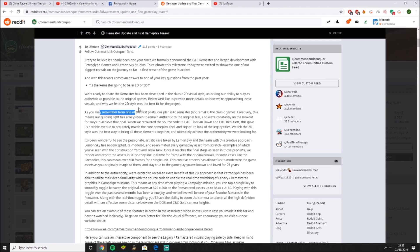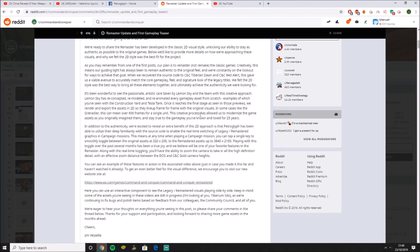As you remember from one of the first posts, they plan to remaster, not remake the classic games. This means their goal has always been to remain realistic to the original feel. Okay, that's very nice.